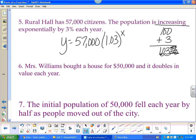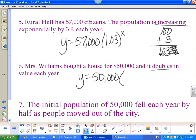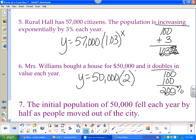Miss Williams bought a house for fifty thousand dollars and it doubles in value each year. This is different because it doesn't have a percent. The first year it doubles to $100,000, then the next year it doubles again — so it's not increasing by the same amount every time. Starting with $50,000, doubling means 200% — move the decimal twice to get 2. So y = 50000(2)^x. If something triples, a three goes there.